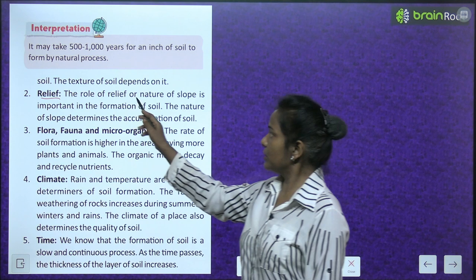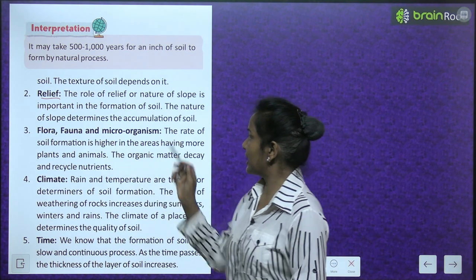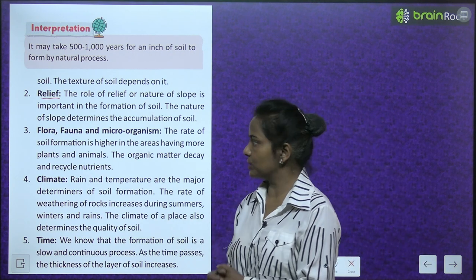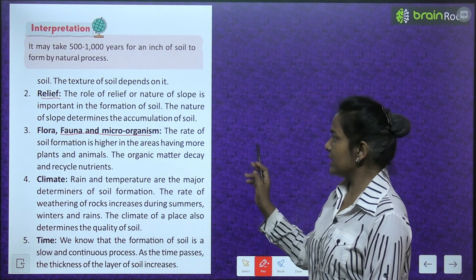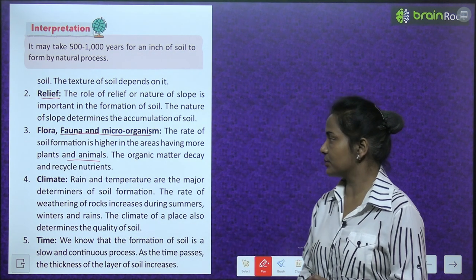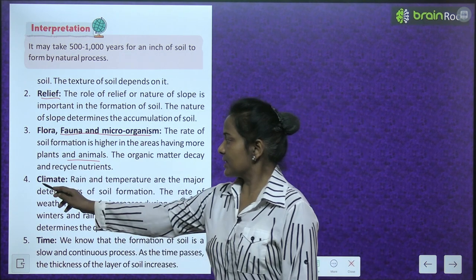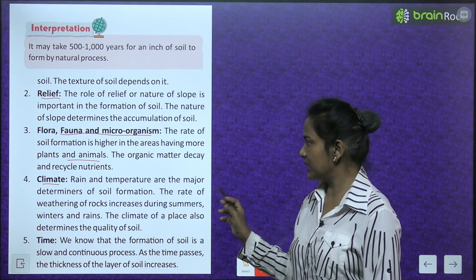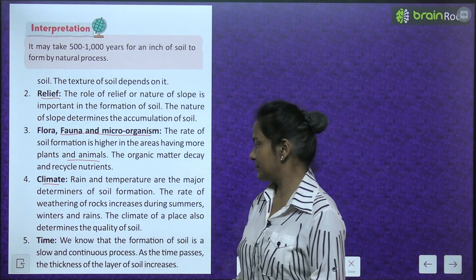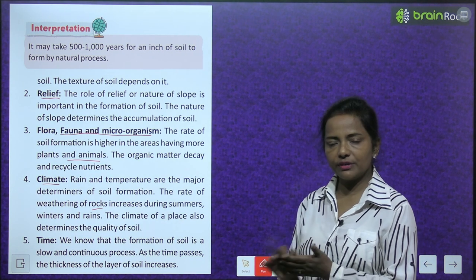Relief: The role of relief or nature of slope is important in formation of soil — the nature of slope determines the accumulation of soil. Flora, fauna and microorganisms: The rate of soil formation is higher in areas having more plants and animals, as organic matter decays and recycles nutrients. Climate: Rain and temperature are the major determinants of soil formation. The rate of weathering of rocks increases during summers. The climate of a place also determines the quality of soil.